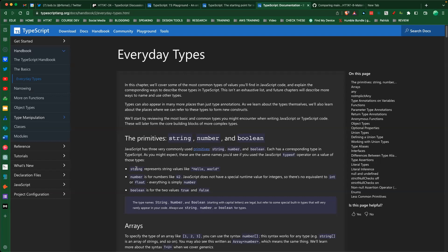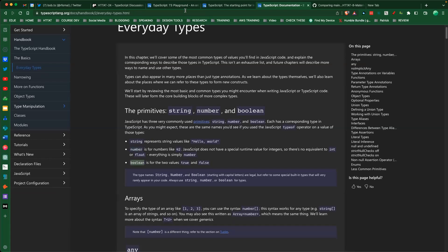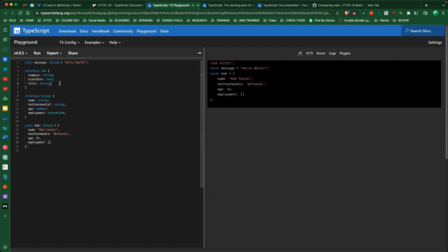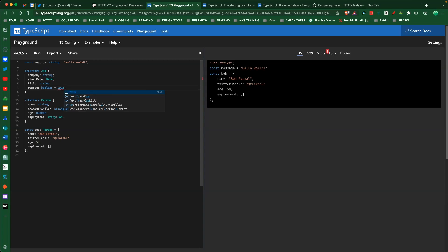Let's look at some of the types. We have string, number - there's no difference between integer and float, just like in JavaScript, everything's a number. We have boolean type. Let's add a 'remote' boolean to the Job interface. One thing you can't do is give it a default value inside the interface - that doesn't work that way.